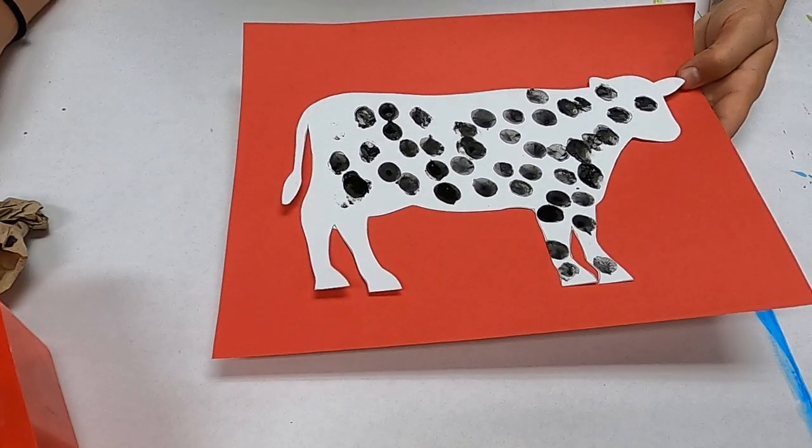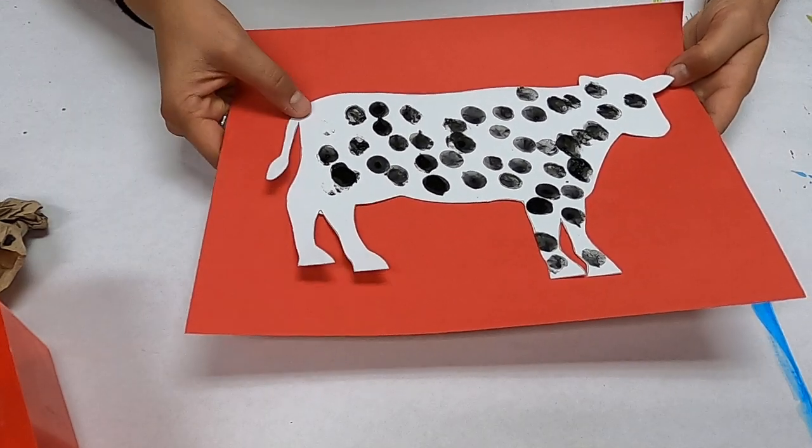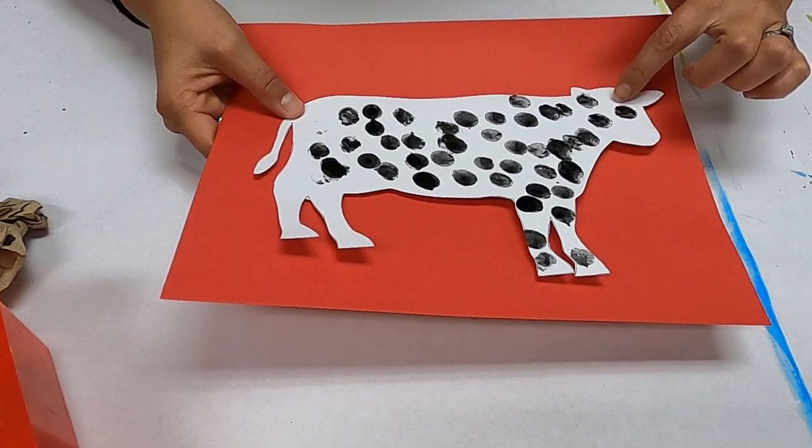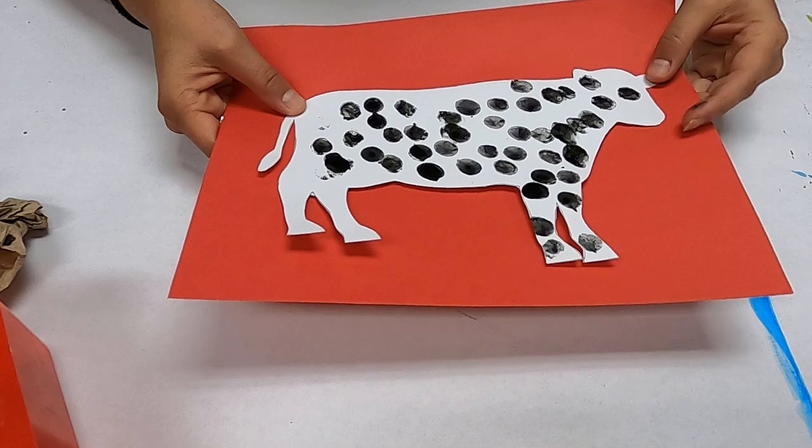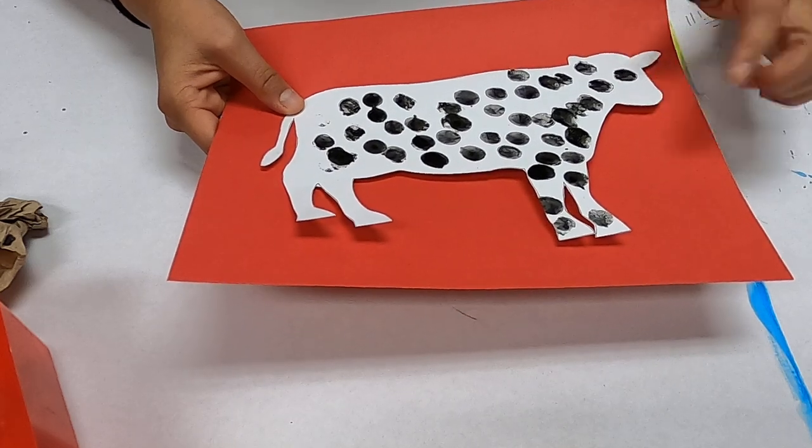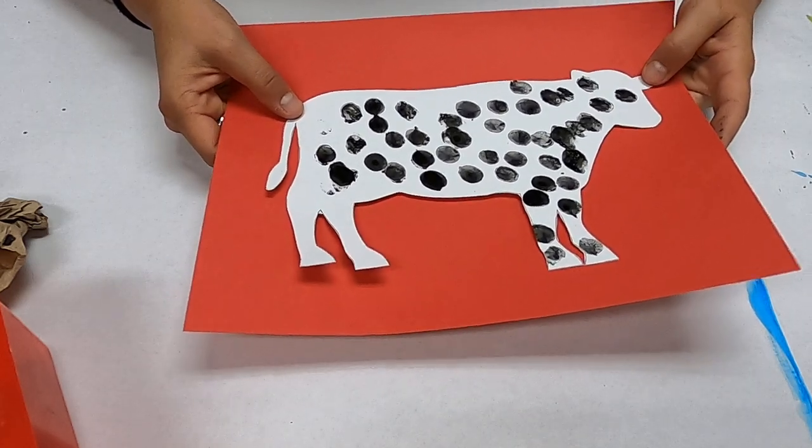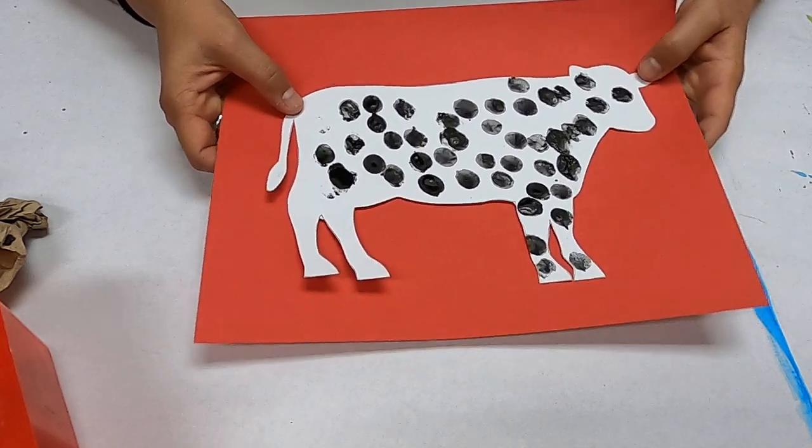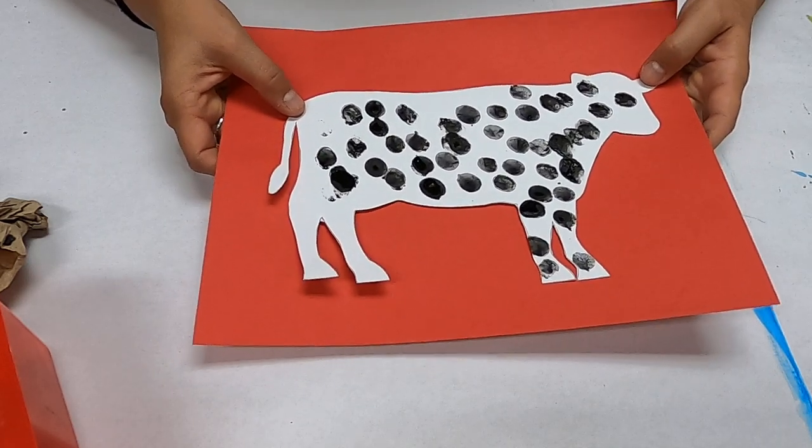There we have it. There is my little cow. If you want to draw a little eye or make a little nose or anything like that you can do that too. So there you go.